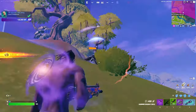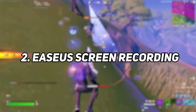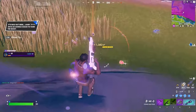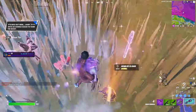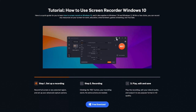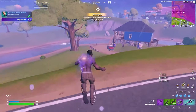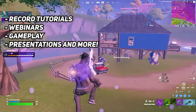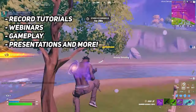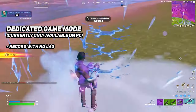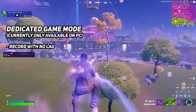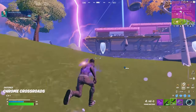The second way to record gameplay is using EaseUS screen recording — they are also the sponsor of today's video. This is a screen recording software that allows users to capture their screen activity on a Windows or Mac computer, making it easy to record tutorials, webinars, presentations, gameplay, and more. It has a dedicated game mode, currently only available on PC, that allows users to record their gameplay without any lag, even on low-end PCs.